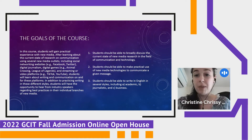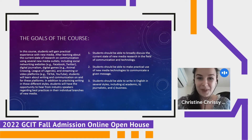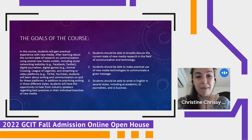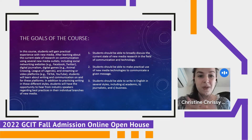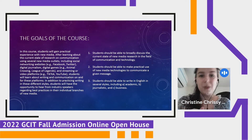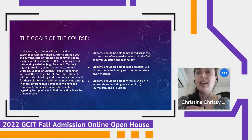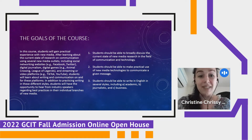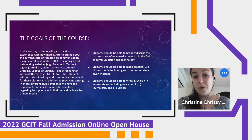Students should also be able to make practical use of new media technologies to communicate a given message. We're going to learn how to use YouTube to sell a product or communicate an idea — same with Instagram, Facebook, and a lot of these different technologies and social media platforms that you use.